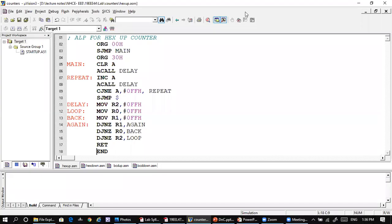Let us discuss how to design a hexadecimal up counter. A hexadecimal up counter means the count should start from 00 and it should end at Fh.